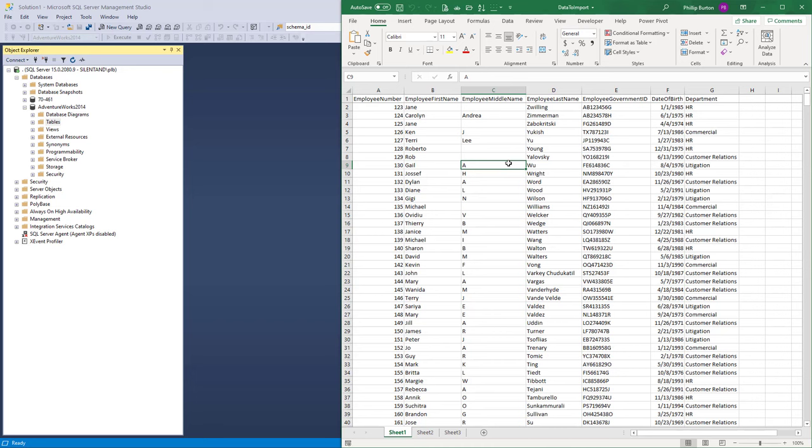So how can we get this into SQL Server? Well there are two ways. The first way requires us to have this not in spreadsheet form but as a flat file, so a CSV comma separated values or a text file.